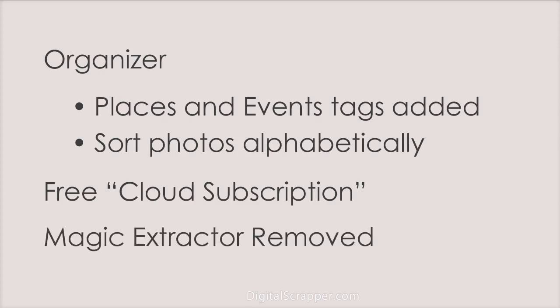And finally, the Magic Extractor has been removed. Why? Because Adobe is transitioning to 64-bit support and the Magic Extractor does not support 64-bit. They would have needed to rewrite it from scratch so they made the decision not to pursue it.